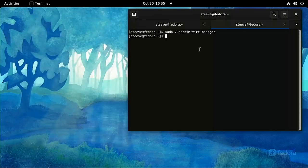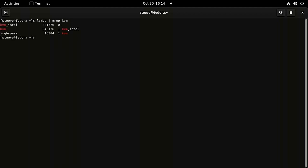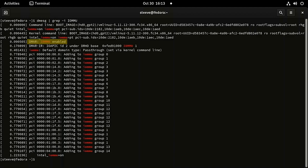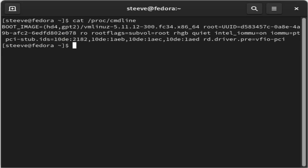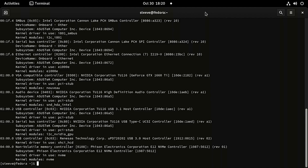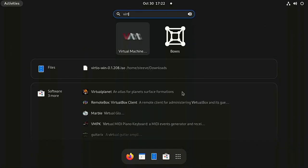Now you're ready to reboot and everything should work. After the reboot, run a few commands to verify. Run 'lsmod | grep kvm' to check if the KVM kernel module is loaded. Then run 'dmesg | grep -i iommu' — you should see a message confirming IOMMU was correctly enabled. Run 'cat /proc/cmdline' and you should see all the Linux kernel command line arguments we set. Then run 'lspci -nnk' again and make sure your graphics card is being used by pci-stub instead of a graphics driver like Nvidia, AMD, or Nouveau. If all that was successful and virt-manager started automatically, you're done!